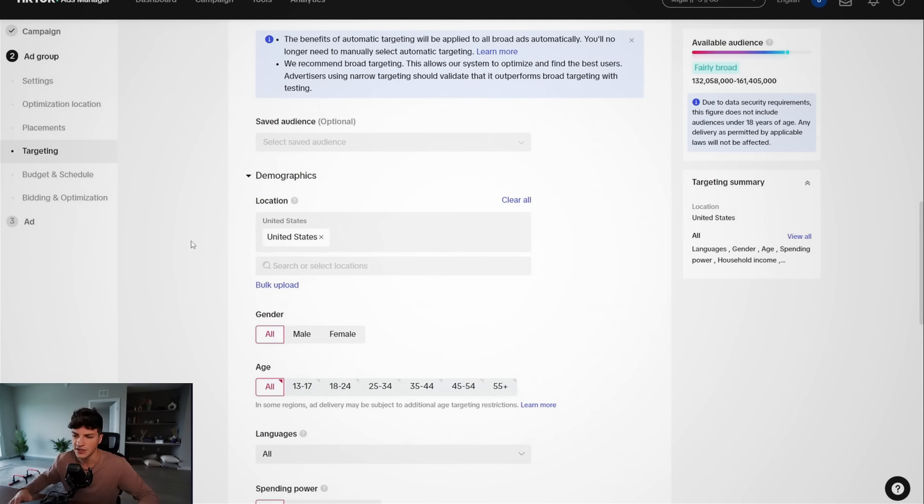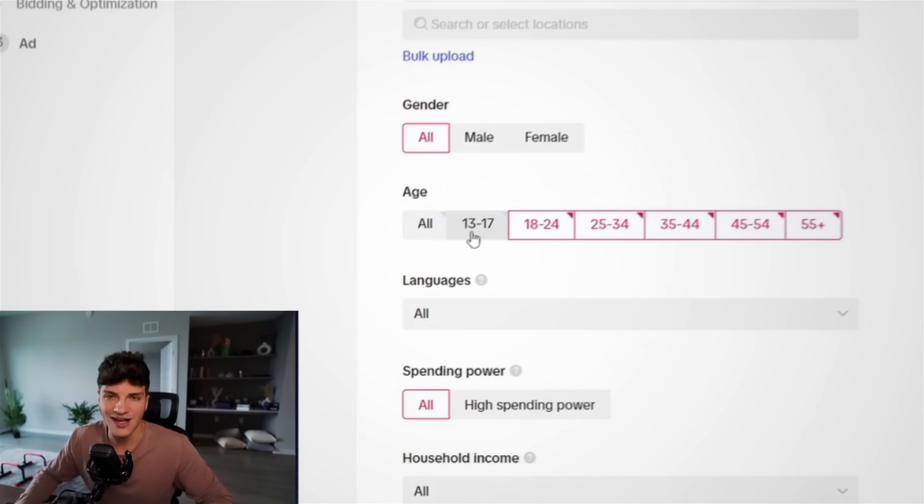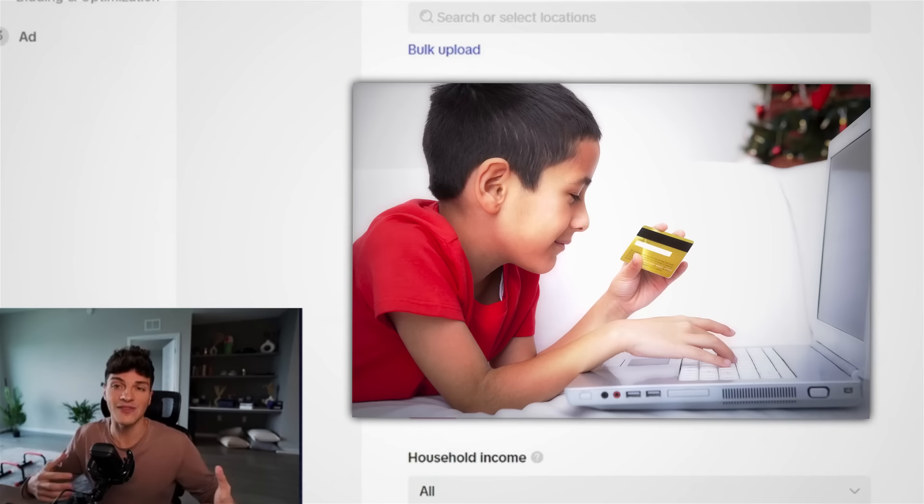Now for the gender, typically just leave this as all, just make it simple. And for ages, I will always target 18 plus main reason for that. There's not a lot of 13 year olds with a credit card. And if a 13 year old were to purchase, the parents might charge back. Maybe they didn't have permission. So I always do 18 plus.